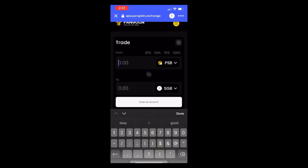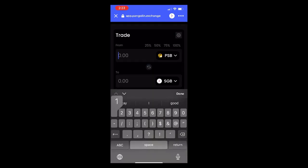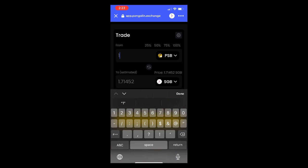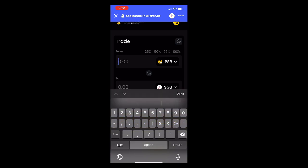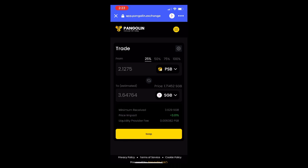Now we're going to enter in our tokens. You can enter in a custom amount, or you can go above the token where it says 25%, 50%, 75%, or 100%, which will automatically put in that amount of tokens. We'll do 100%.